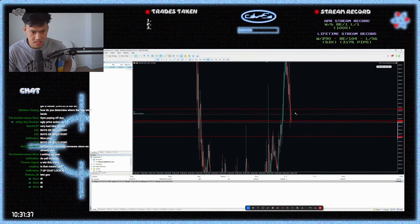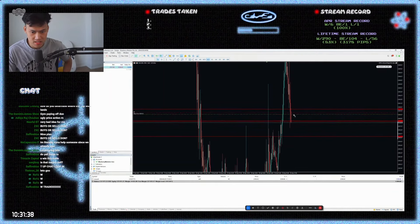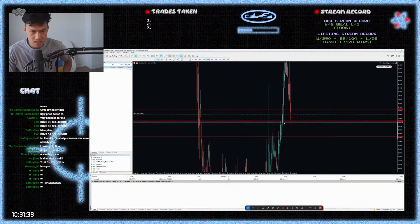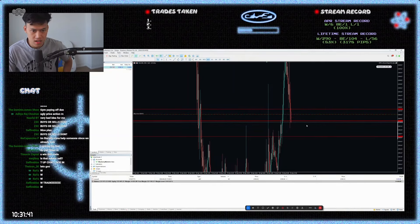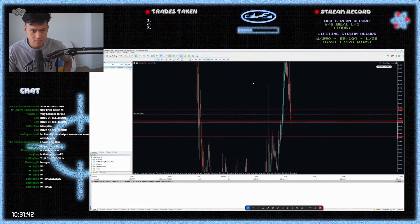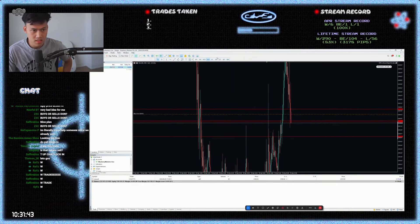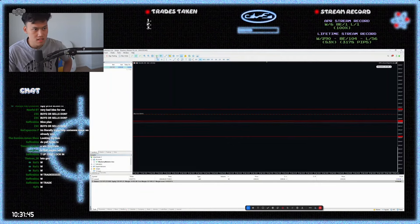So now you're risk-free in this trade chat. Risk-free trade. That's it.